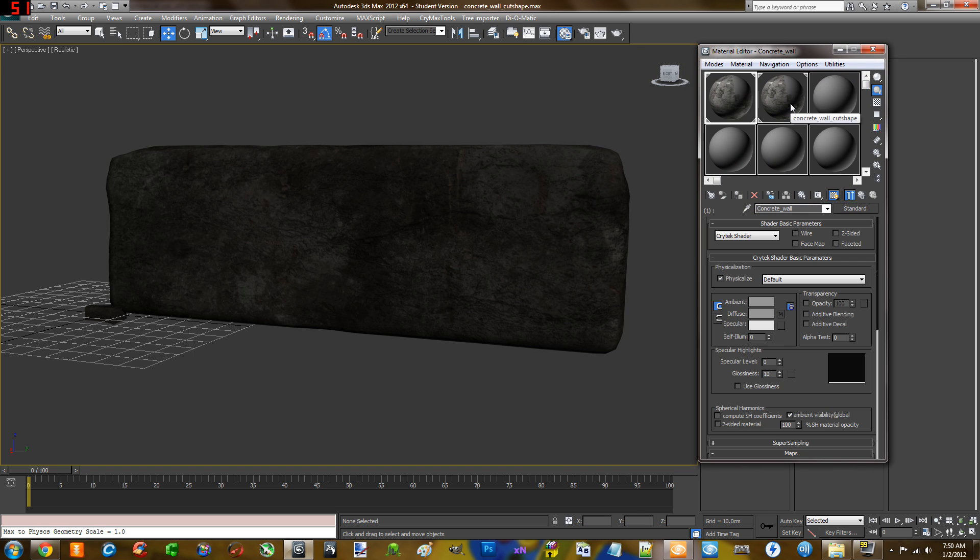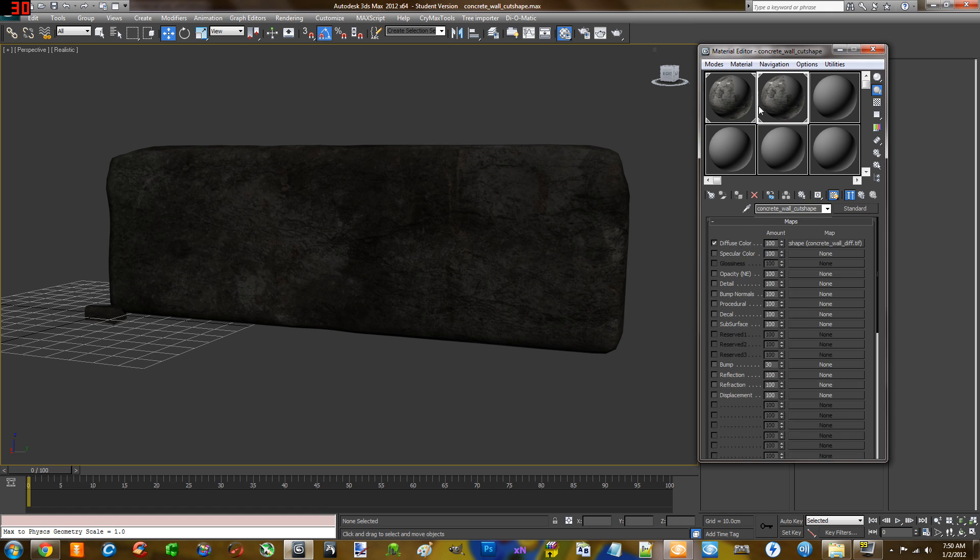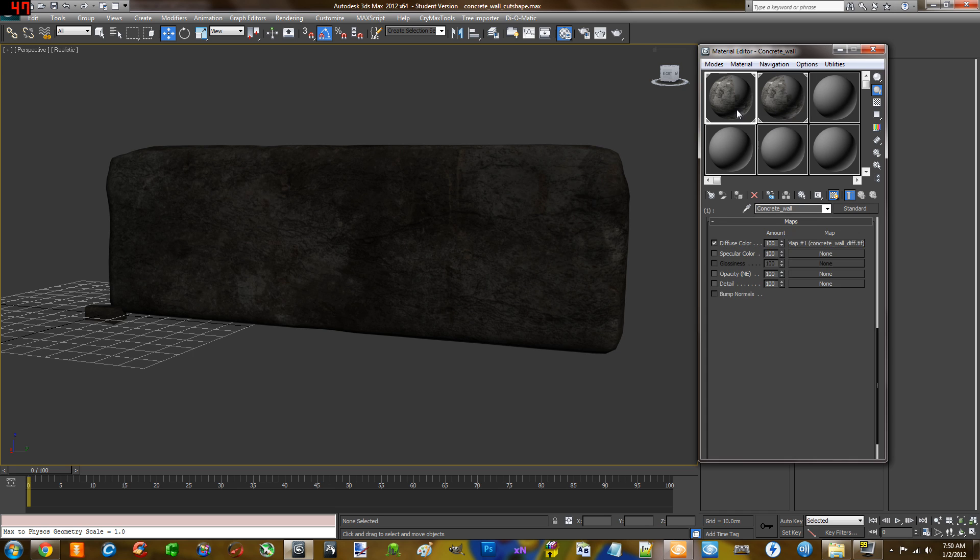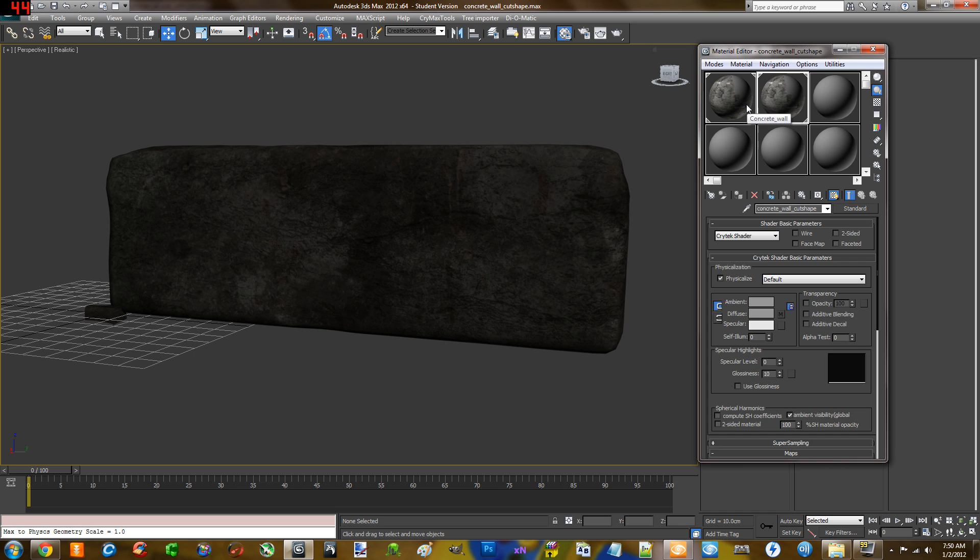One thing to note that for the procedural destruction to work, you're going to need two of these slots. They cannot be the same slot, multi-material, none of that. They have to be their own separate slot.